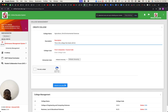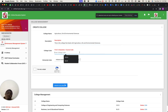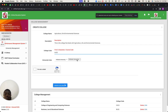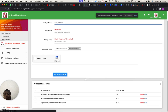Let me type: College of Agricultural, Life and Environmental Sciences. The course code — I mean the college code — should be ALES. Then I select my captcha and create the college.